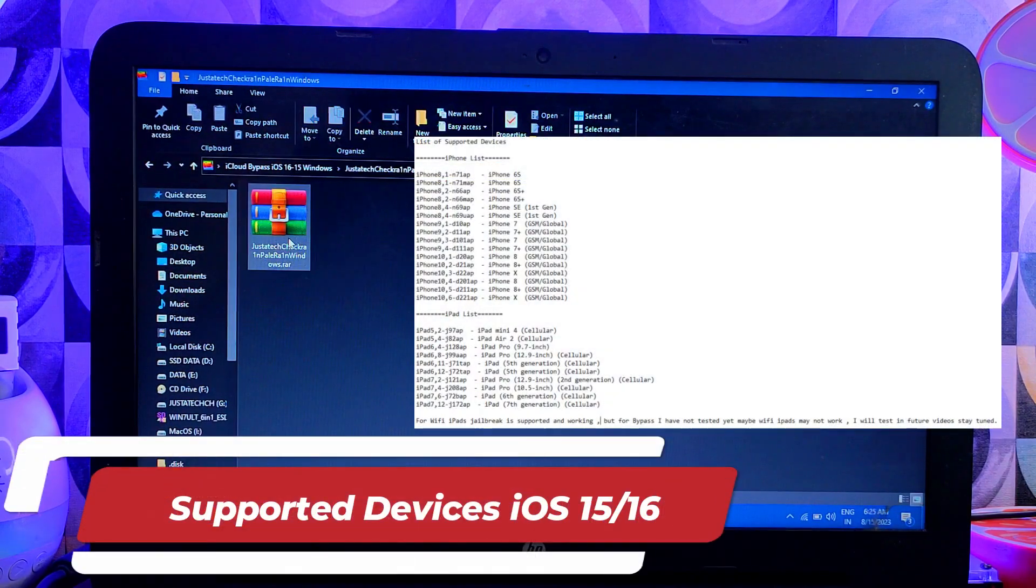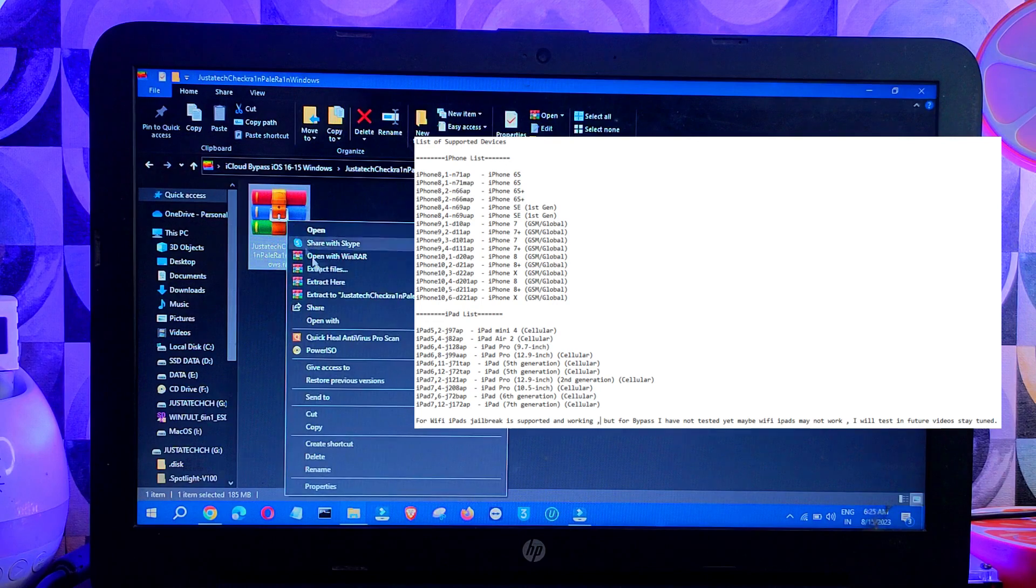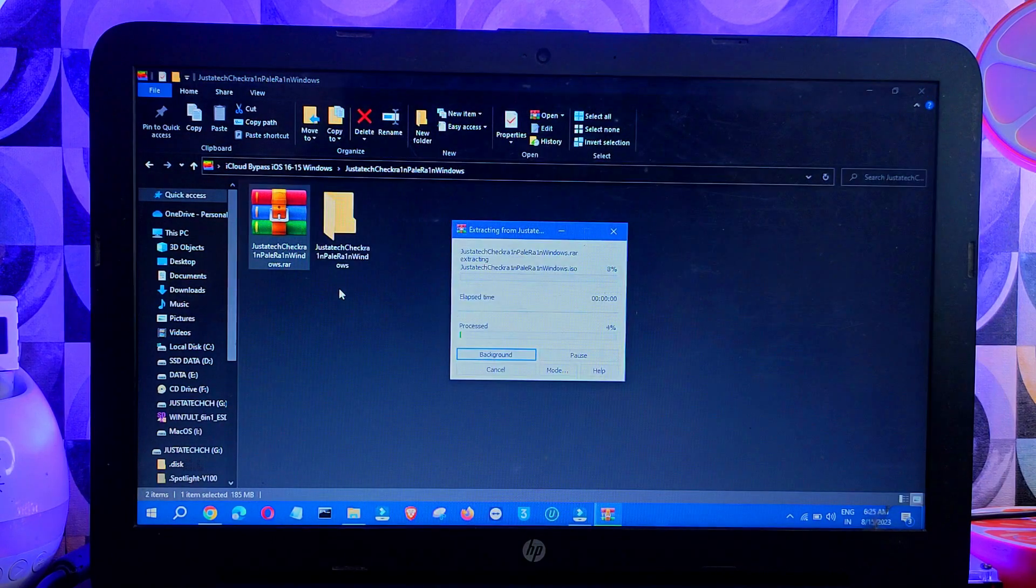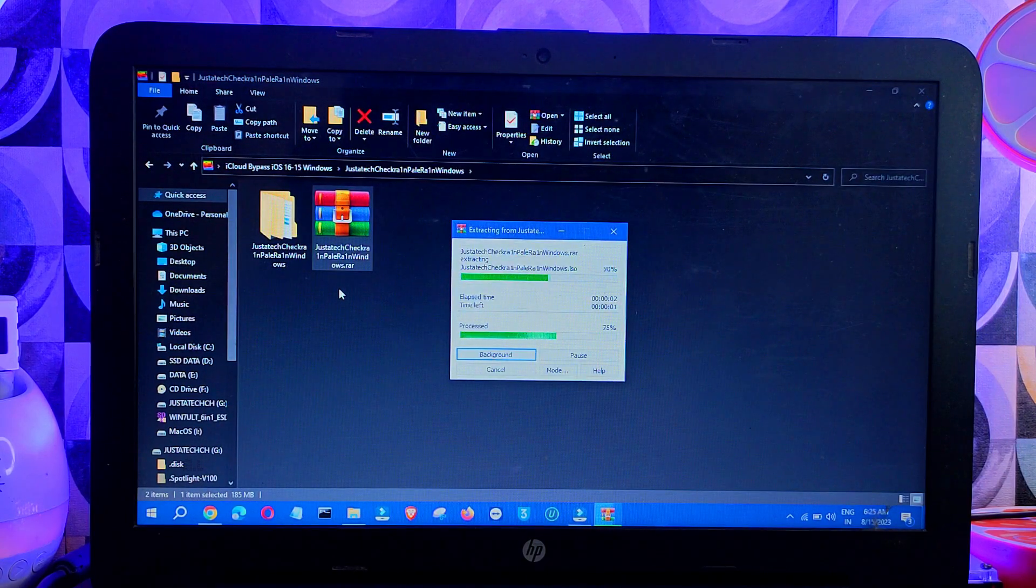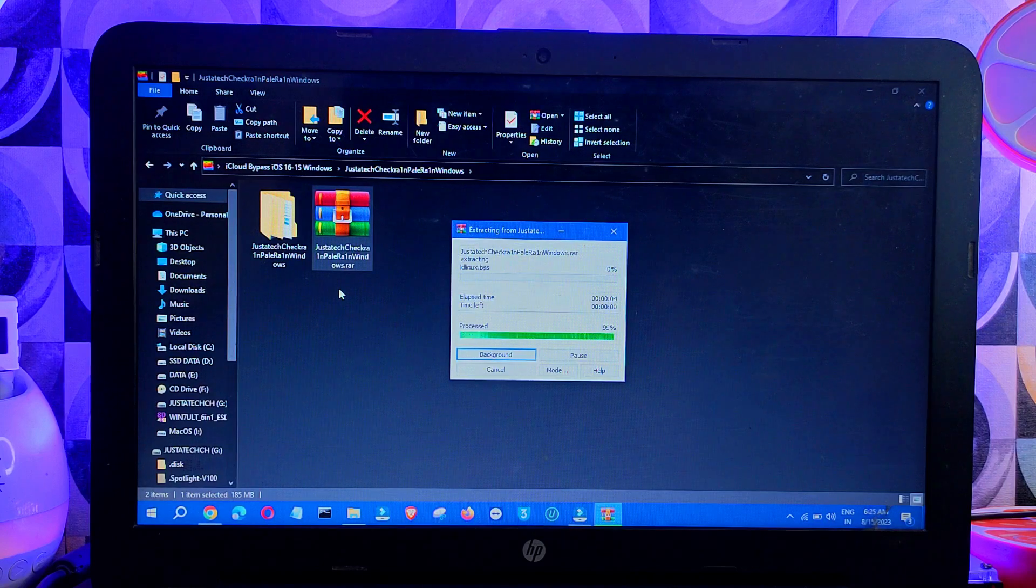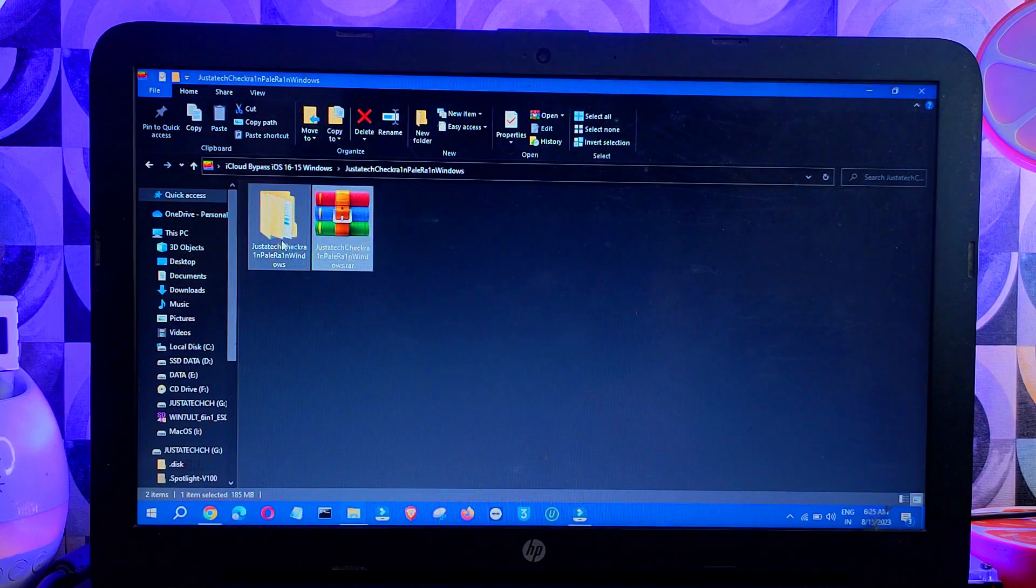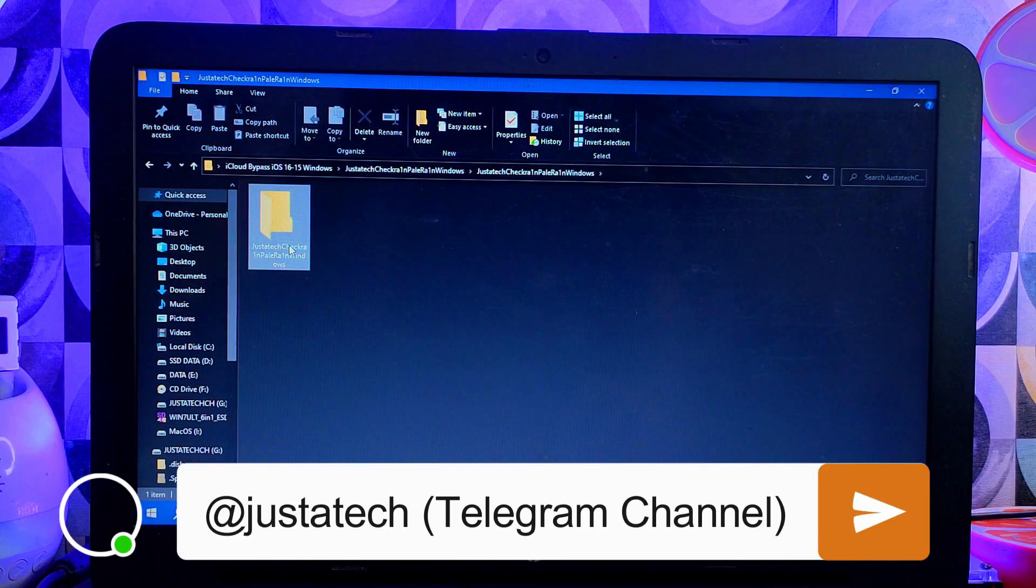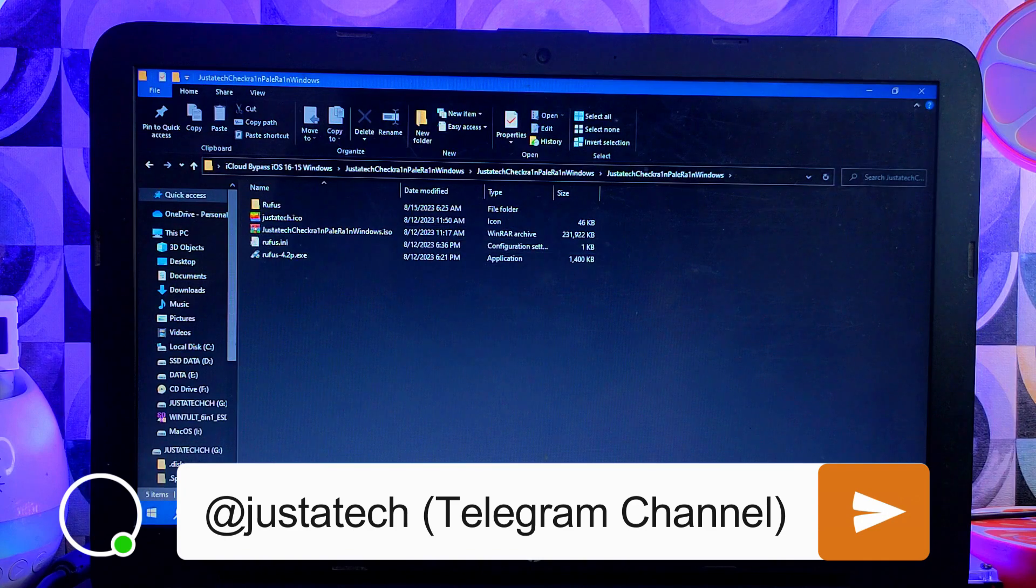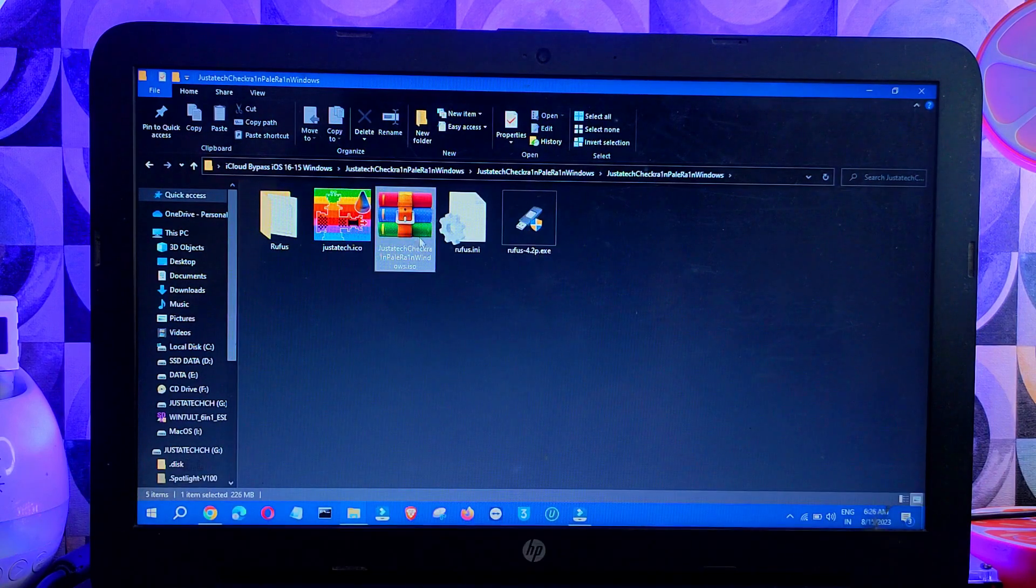Let's see how it works. First of all, you need to jailbreak with my custom ISO file that I've made for you guys. For all the download links, you can head over to my blog where you'll get everything, or check out the description link. After the download, you can extract it. Once you extract it, you'll get this ISO file and other important files like Rufus.